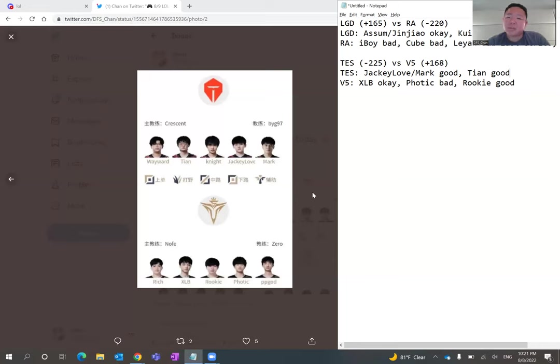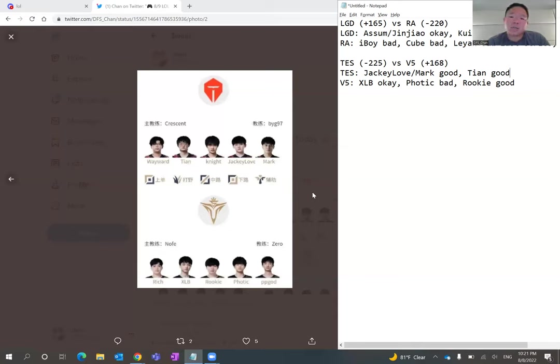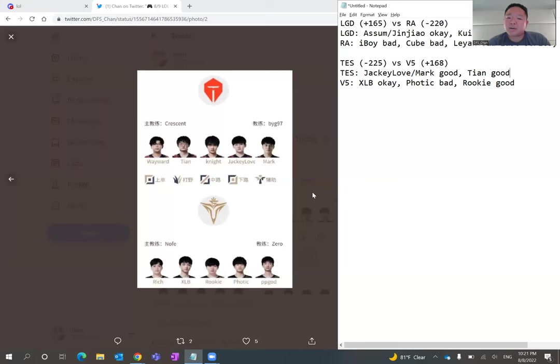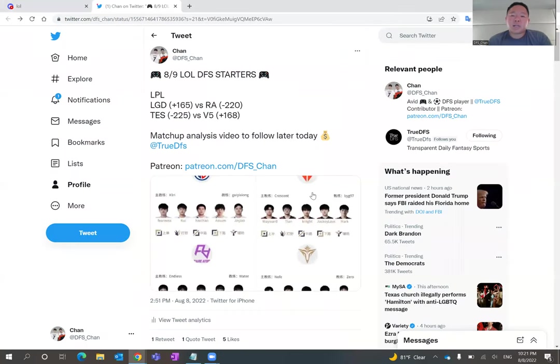I mean, any of these four teams, but my prediction is that Rare Atom is going to lose and LGD is going to pull off an upset. And then I believe that the favorite in the second matchup, in Top Esports, will win and beat Victory Five.